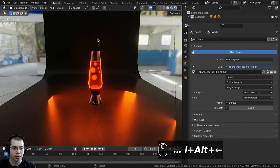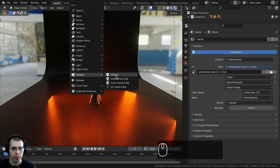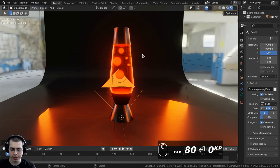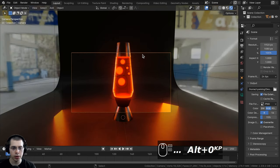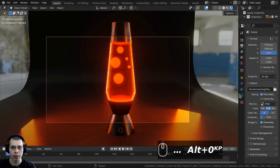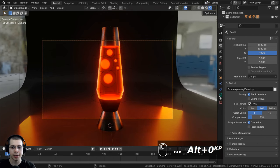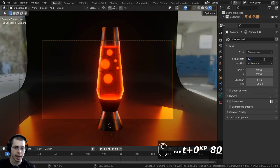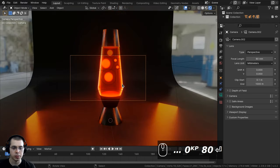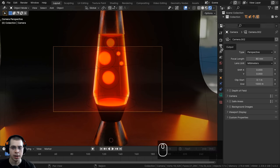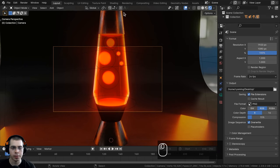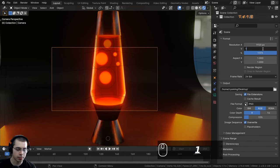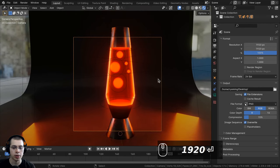I'll press Alt+H to unhide objects and go back to the layout. I'll add a camera via the add menu, position my view where I want the camera, then press Ctrl+Alt+Numpad 0 to bring the camera to that view. In the object data properties, I'll set the focal length to 80 for a slightly zoomed, flatter look. In the output properties, I'll set both resolution X and Y to 1920 for a square image.